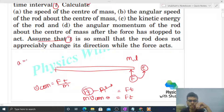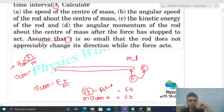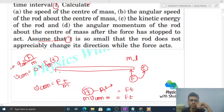Alternatively, you can find the acceleration of the rod. Acceleration will be net force divided by total mass — this is the acceleration of the center of mass. Net force acting on the body divided by total mass gives acceleration of center of mass, which is F over m. Then final velocity of center of mass equals initial velocity zero plus acceleration times t, so v equals u plus at, giving the same result.